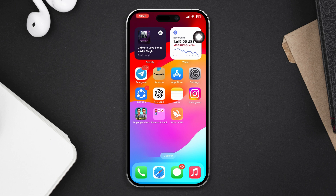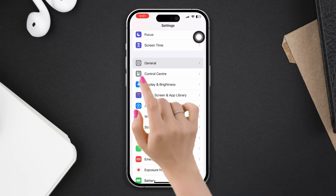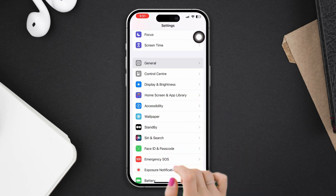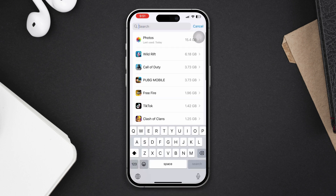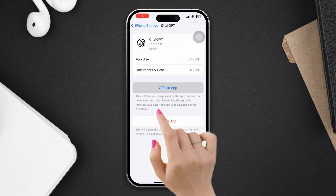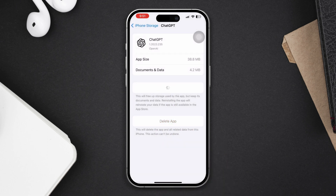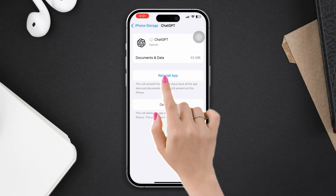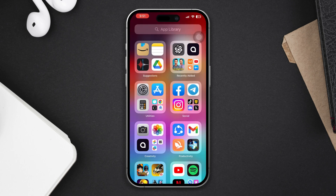If you don't find any updates, skip to solution three. Solution three: offload the ChatGPT app. Open Settings, scroll down, tap General, tap iPhone Storage, search ChatGPT, tap on it, tap Offload App, tap Offload App again, then tap Reinstall App. Make sure that you have free storage and a strong internet connection available on your iPhone.